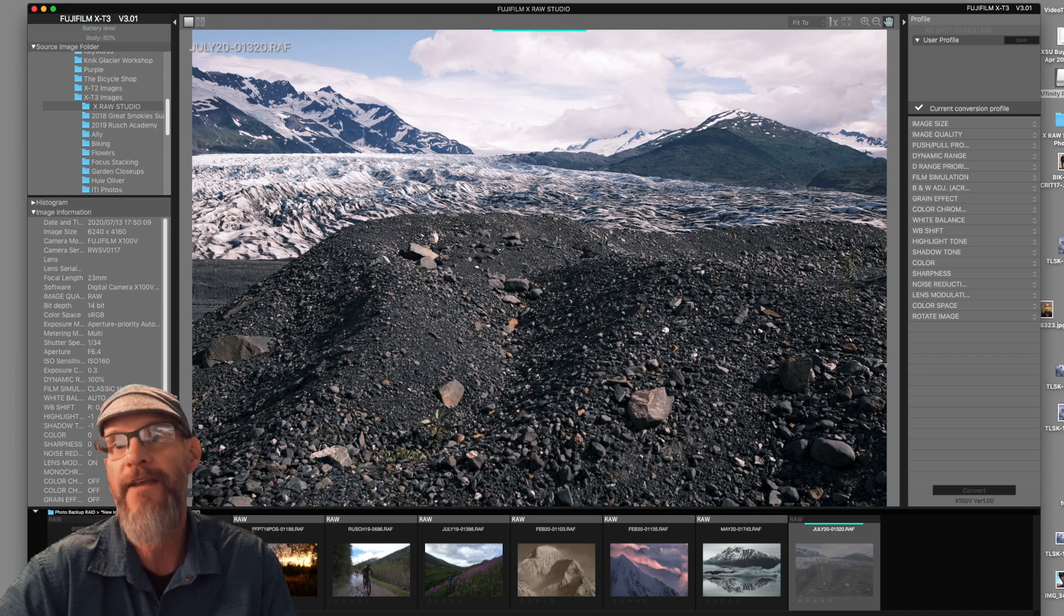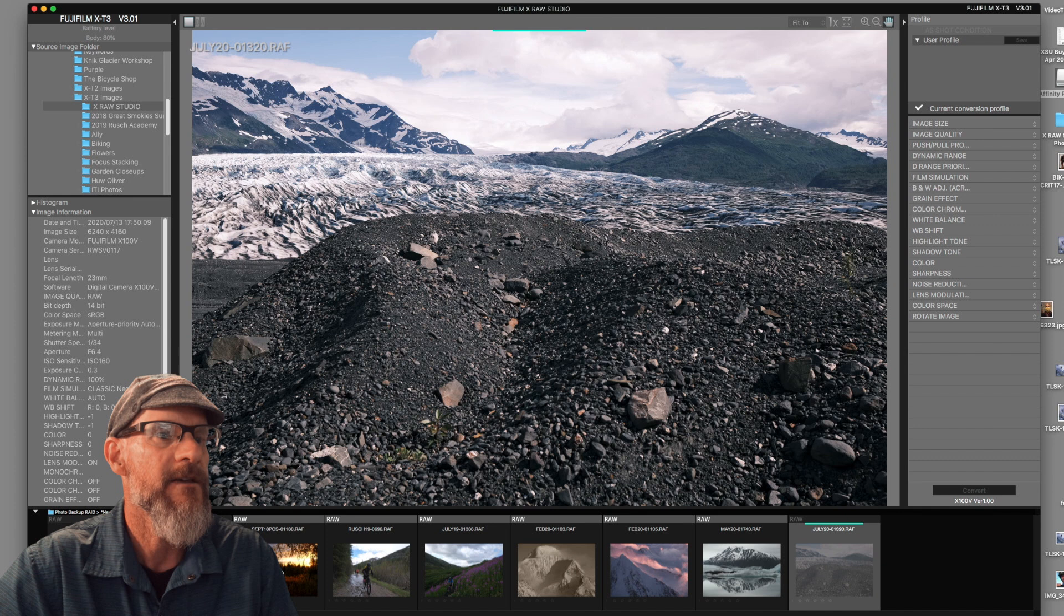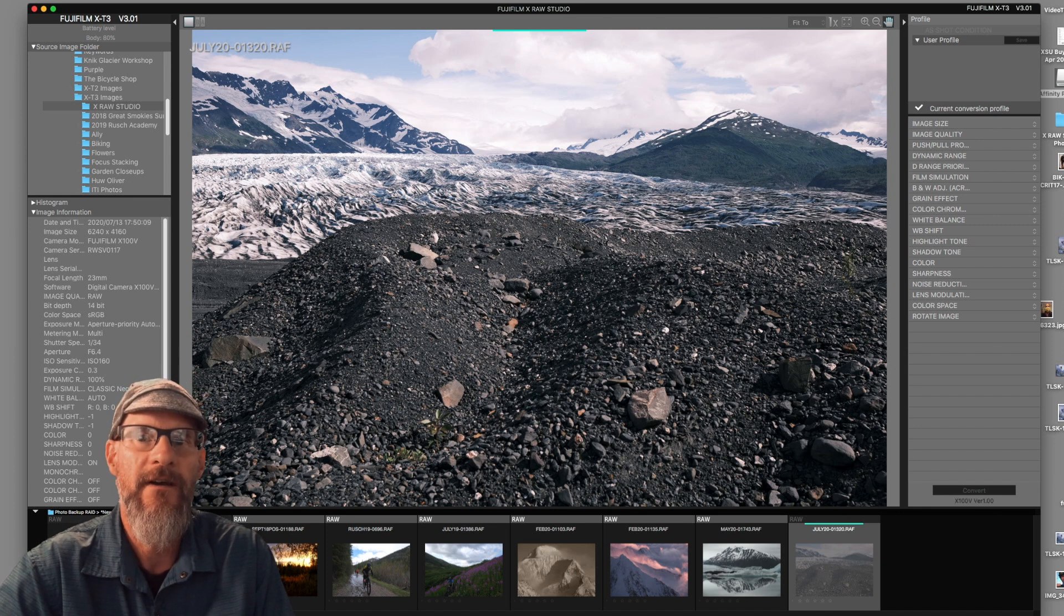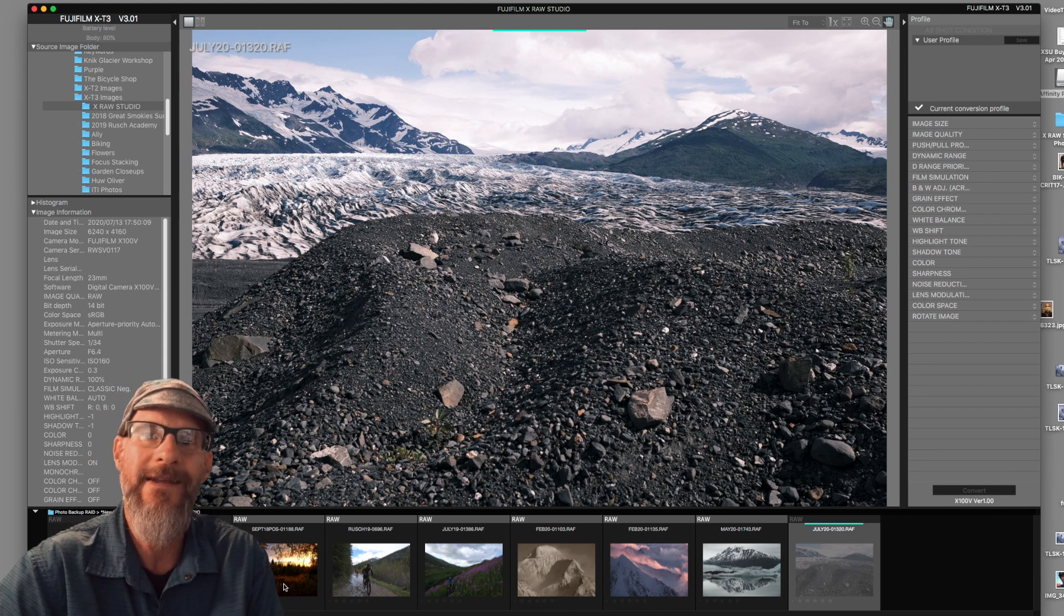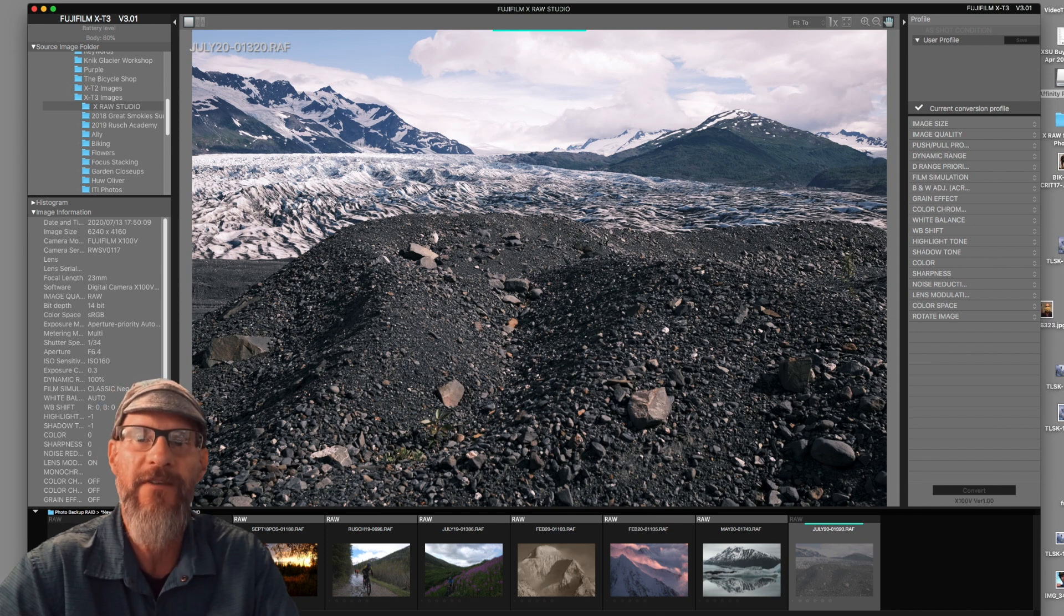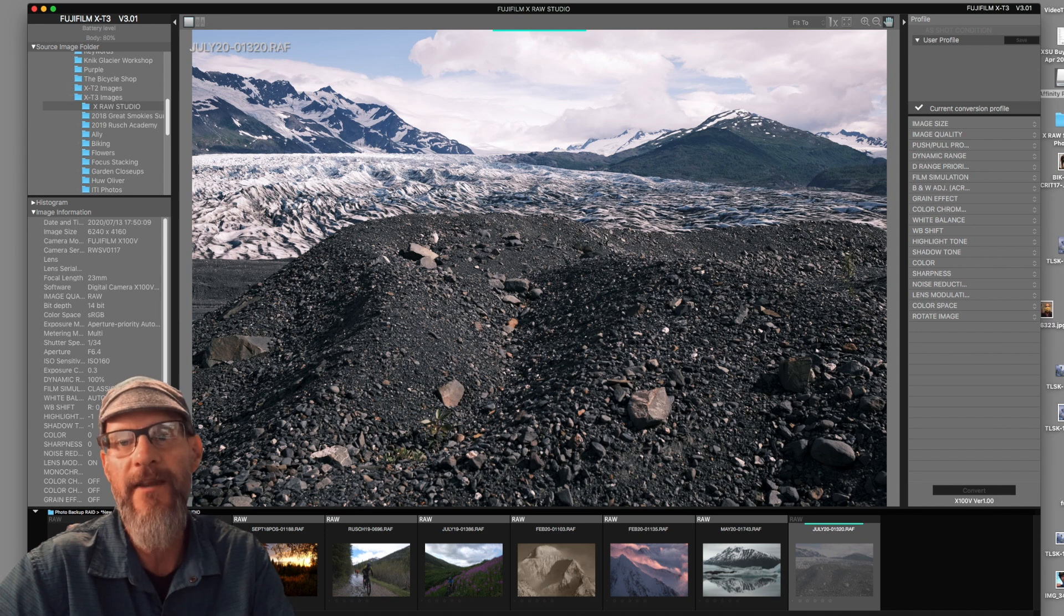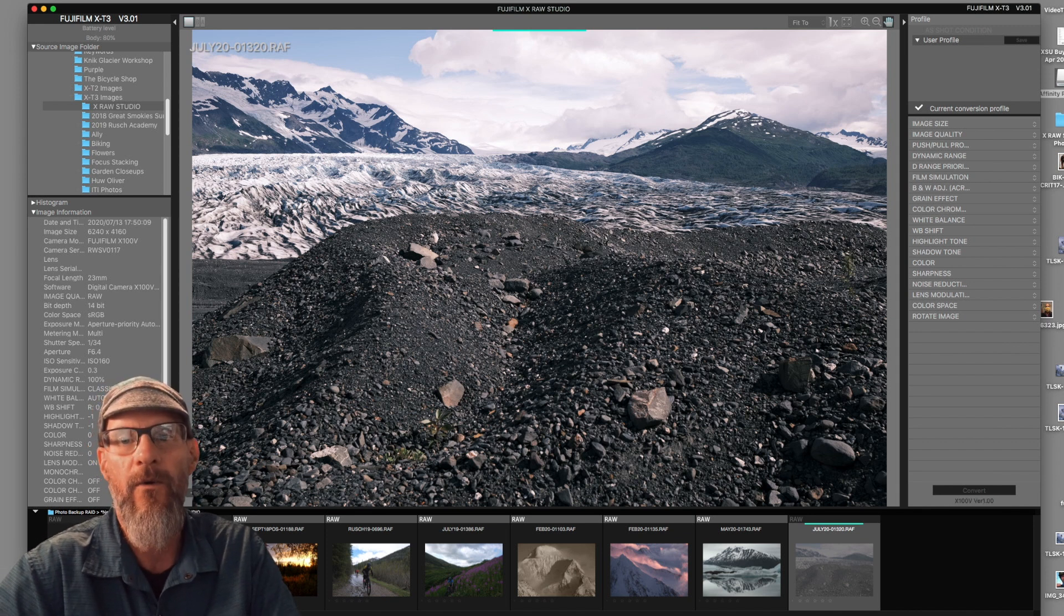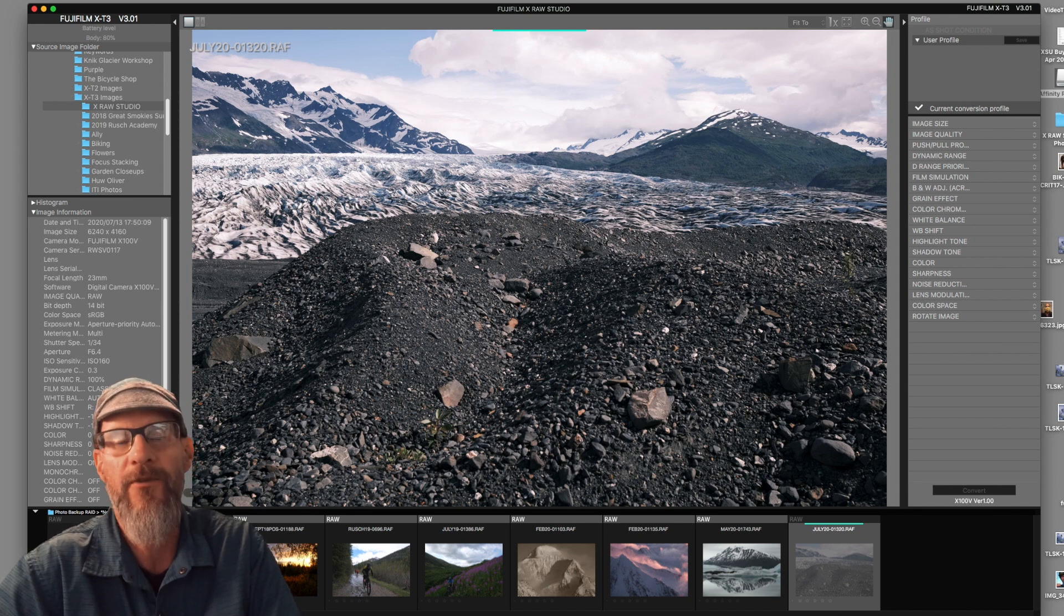This image over here was created with the X-100V. You can only use the camera that you created the image to make the conversion. If my camera doesn't have classic chrome film simulation, can I add that later? And the answer is no. If the image was created with a camera that doesn't have a specific feature or film simulation or a creative setting, then you can't apply that to an older image.